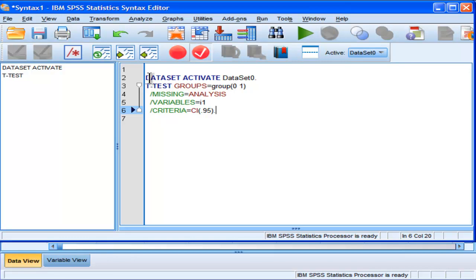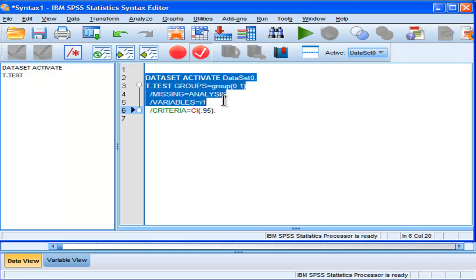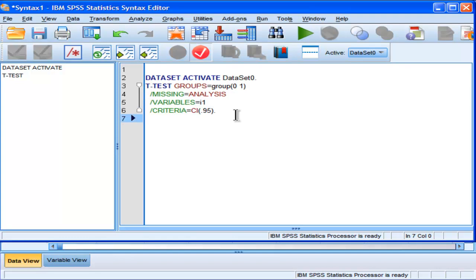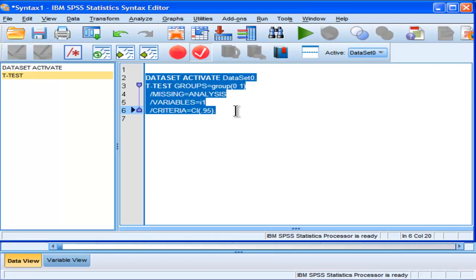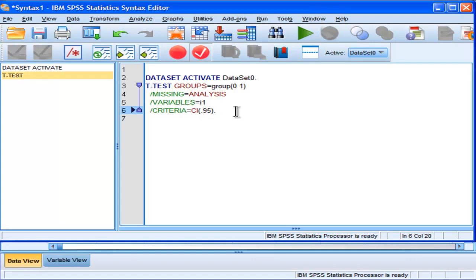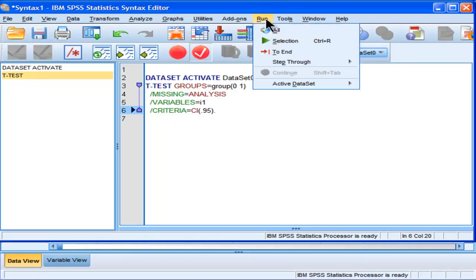And this is the syntax here that SPSS creates, or that is produced by that menu-driven utility that I did for the t-test. And I could save this for another time and run it very easily by running it through here.